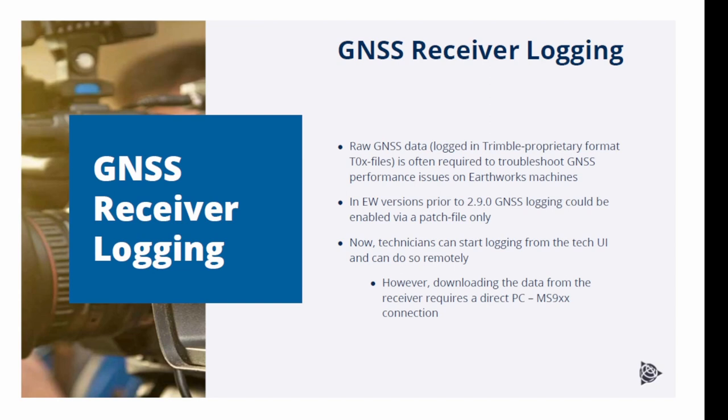This new feature allows the technician to start logging GNSS data into the receiver's memory using the TechUI. In earlier versions, this was not possible. You had to apply a patch file to be able to log data to the receiver's memory. So since you are able to use the TechUI now, the logging can be started remotely.